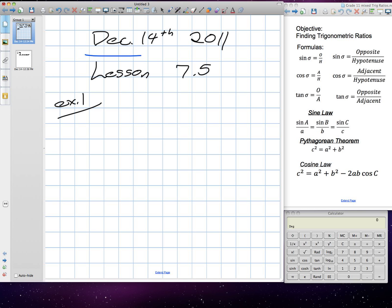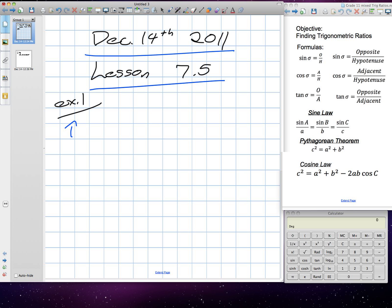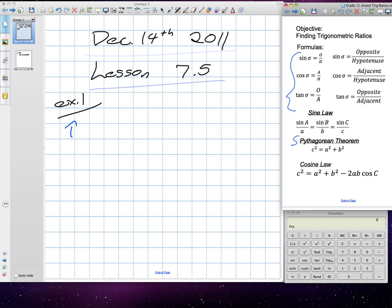Today is December 14th, we're on Lesson 7.5, Example 1. We're working on problem solving today, so we have to use all of the ratios and our Pythagorean's Theorem to solve these.